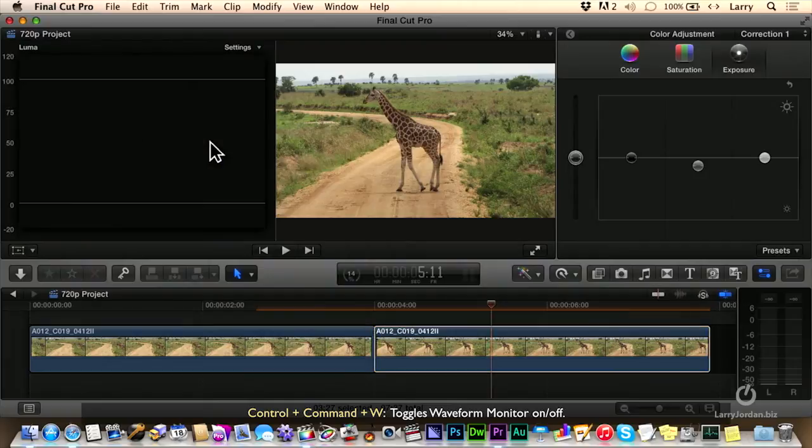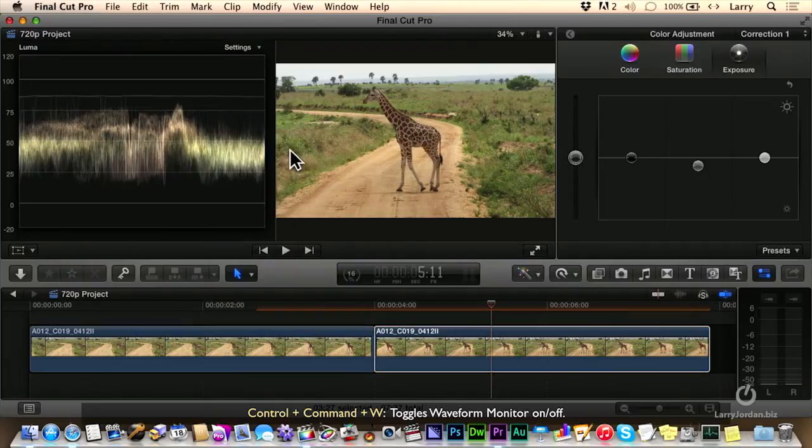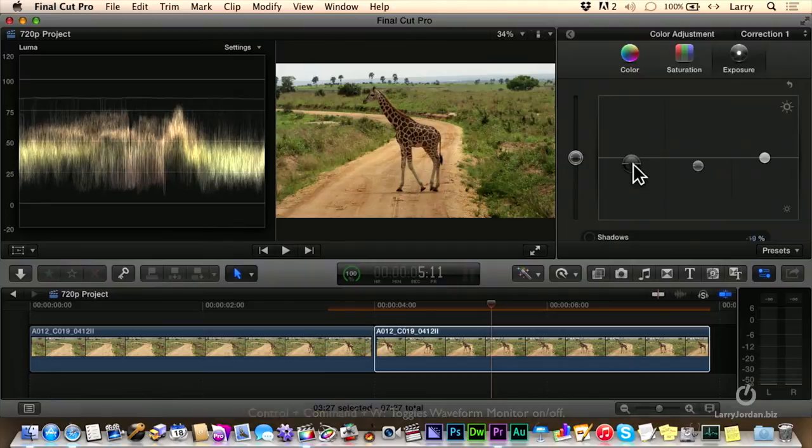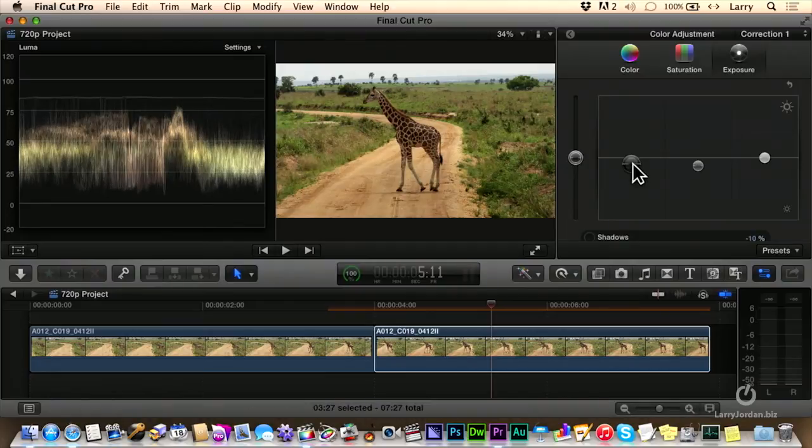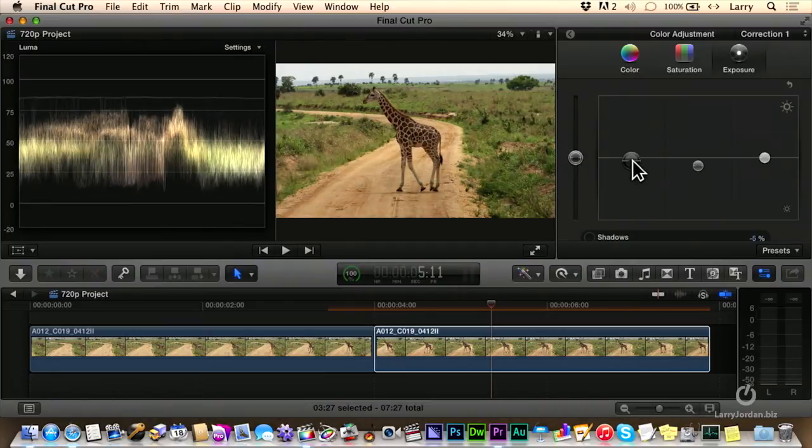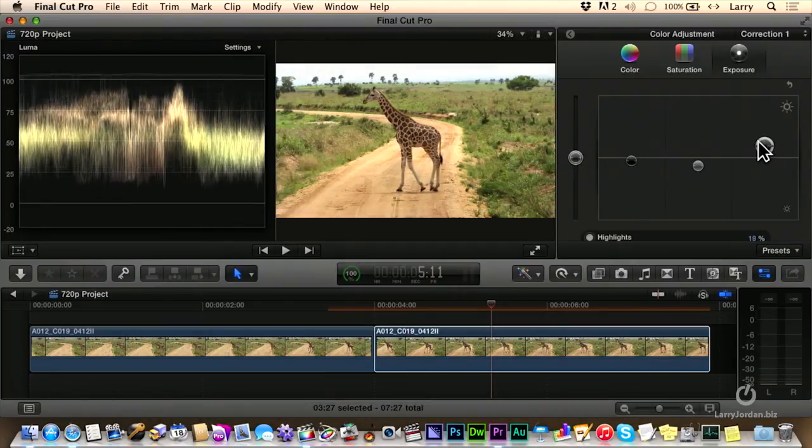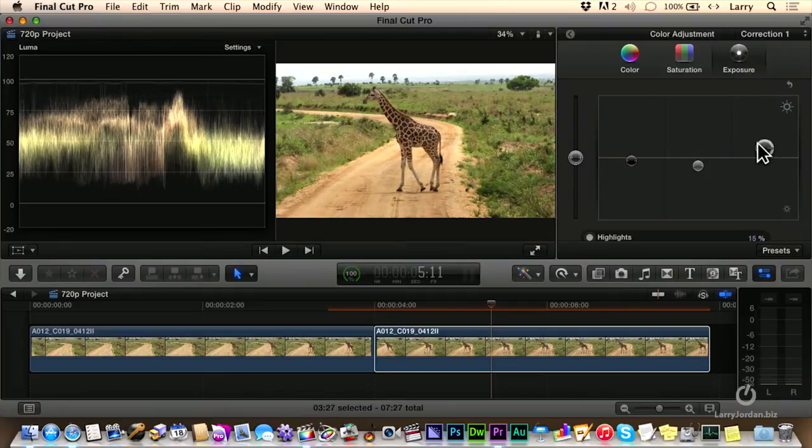Control-Command-W to see the waveform, and we'll pull the black level down just a bit. There we go. Probably too much. And we'll push the white level up a bit. Right about there.